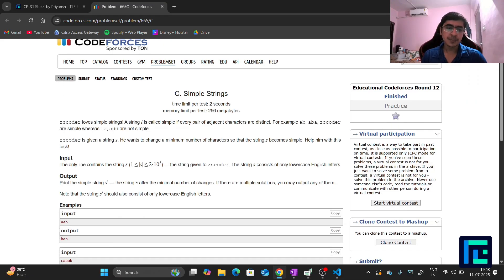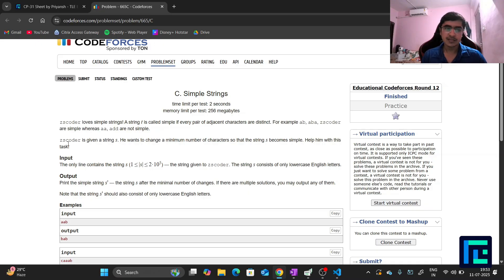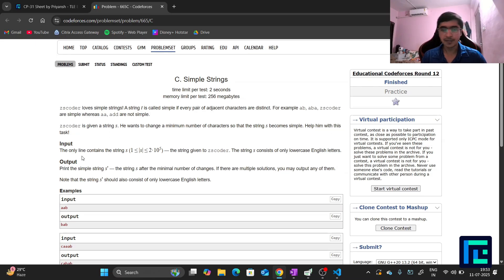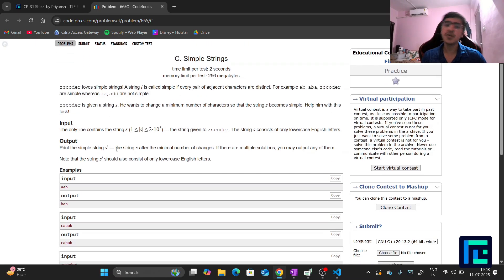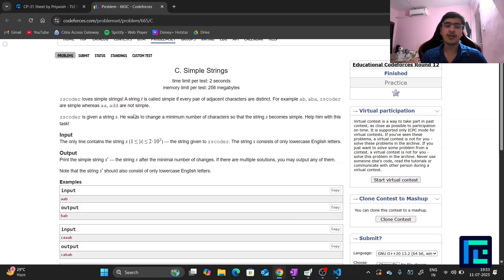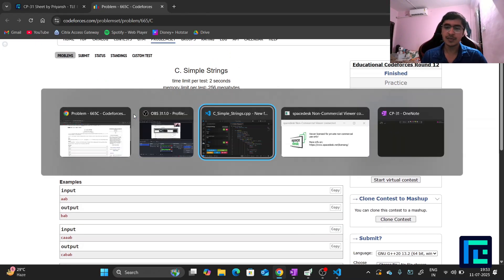Zscoder loves simple strings. A string t is called simple if every pair of adjacent characters are distinct. For example, ABABA is simple, whereas AA or ADD are not. Zscoder is given a string s and wants to change a minimum number of characters so that s becomes simple — meaning no two adjacent characters are the same.